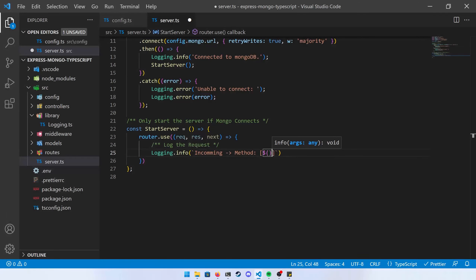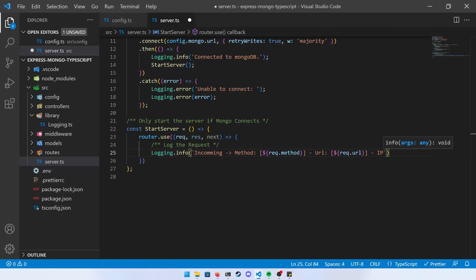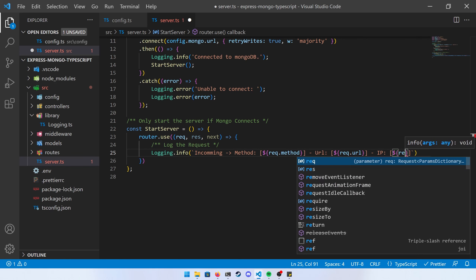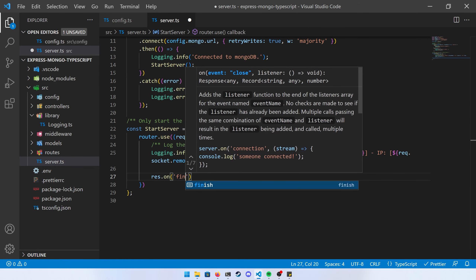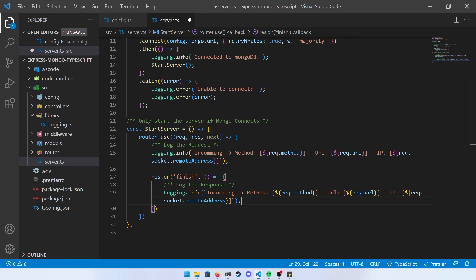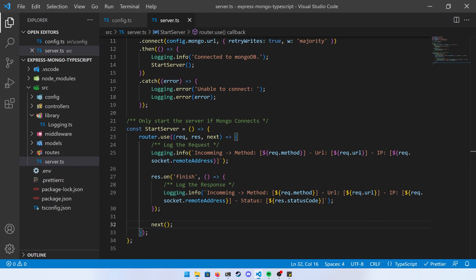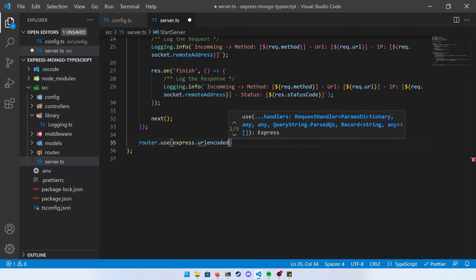After logging the incoming request, add a response.on('finish') listener to log the outgoing response including the status code. Then call next() to pass through the middleware. Add router.use with express.urlencoded extended true and express.json — these settings ensure we only accept JSON requests. This used to require body-parser but it's now included in express.